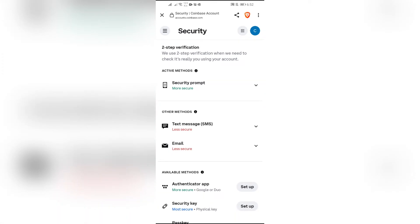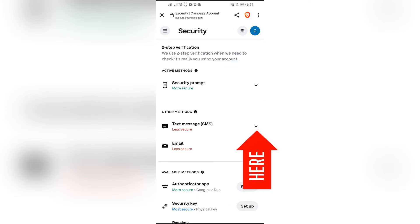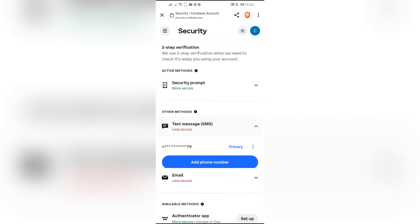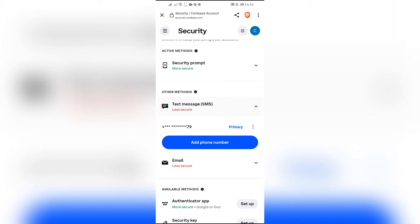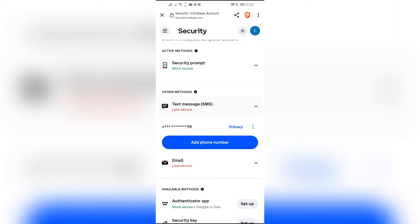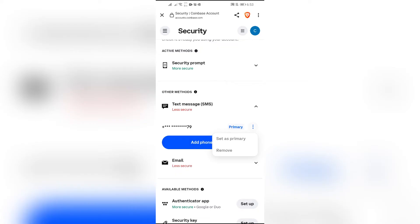Tap into the drop-down for Text Message option and click into that. You will get the Add Phone Number option. You can remove the old number to add a new number, or add the new number without removing the old number.